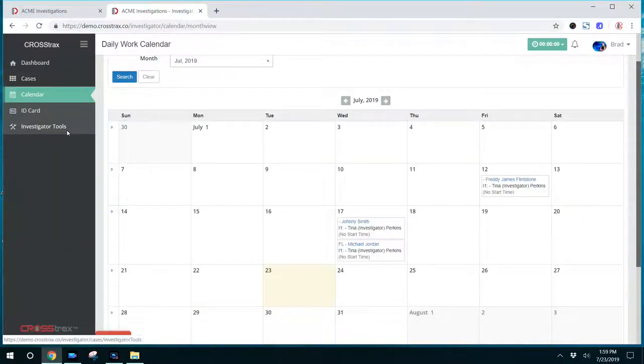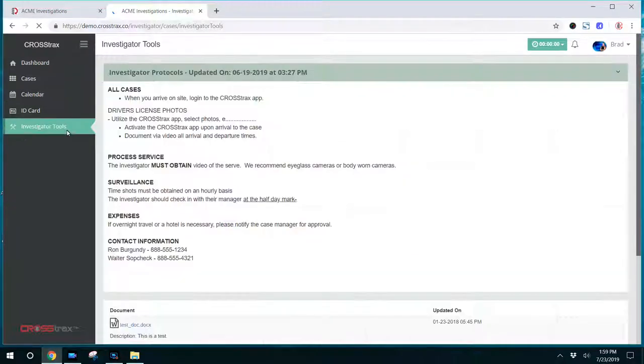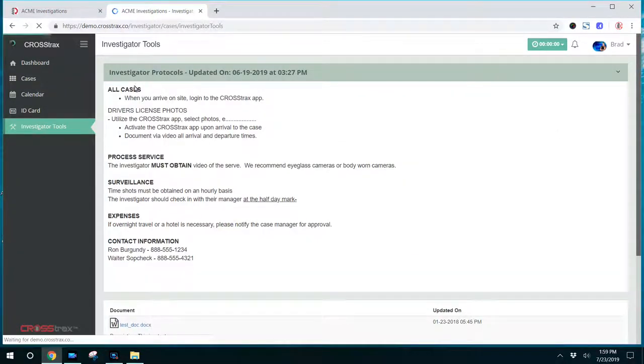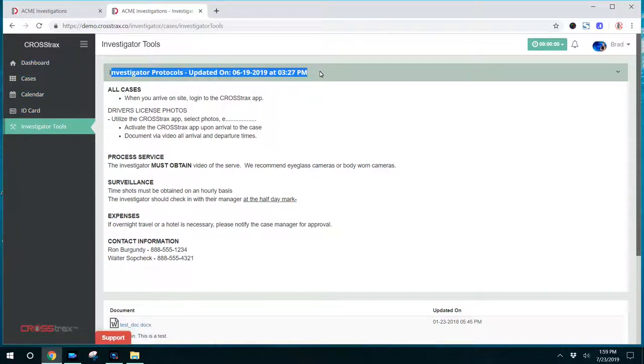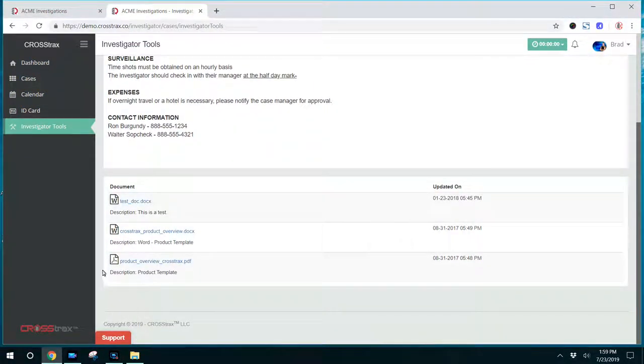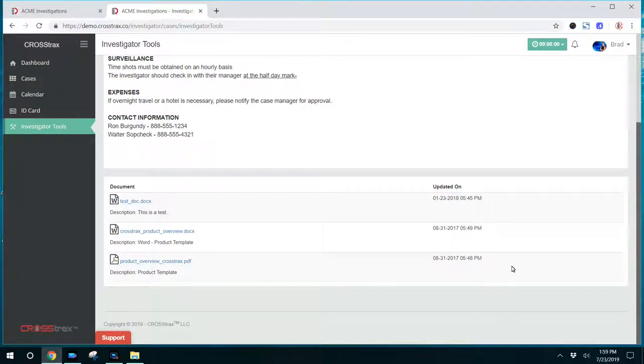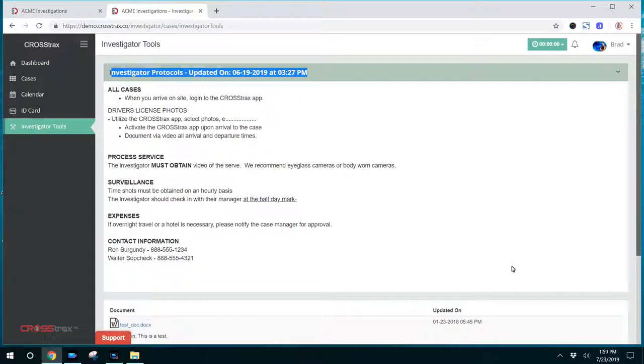Below this, you have the investigator tools and this is what you can customize inside the system. This particular item here, these are the investigator's protocols. Here's some documents that this company has created to show investigators things such as a manual, information on products or services that they may offer. You can put those in this area and the investigator will be able to access those when necessary.